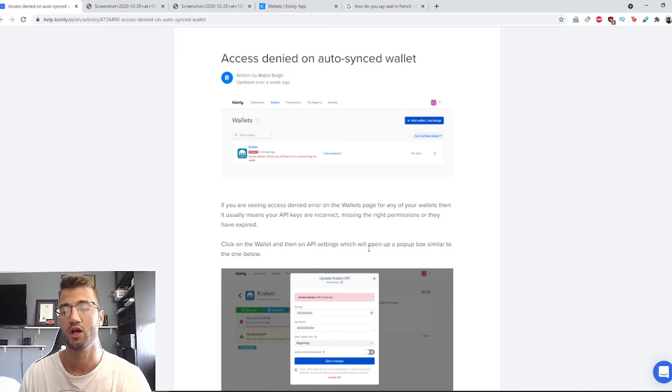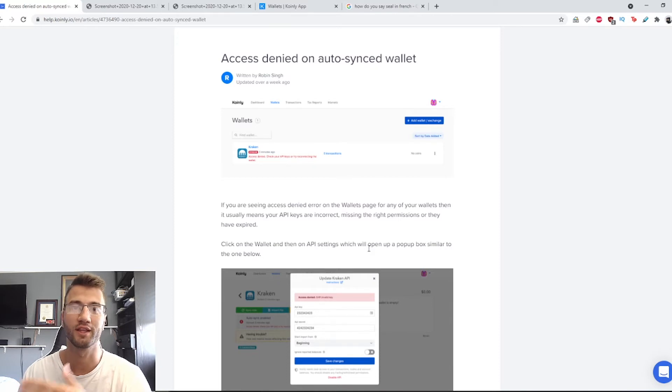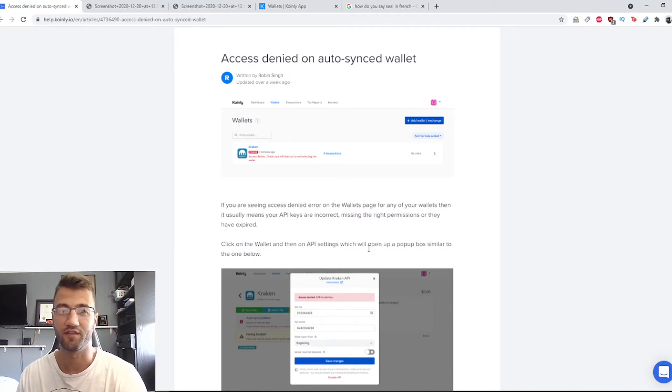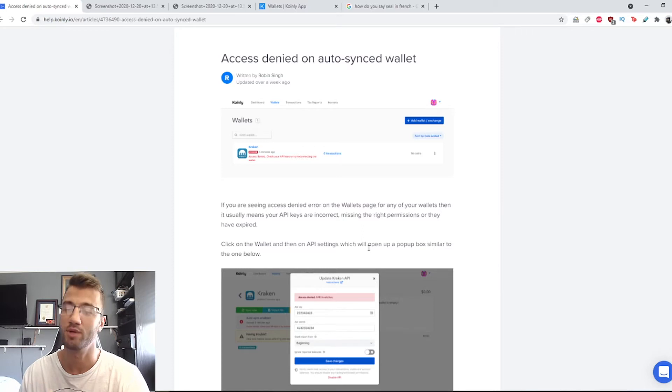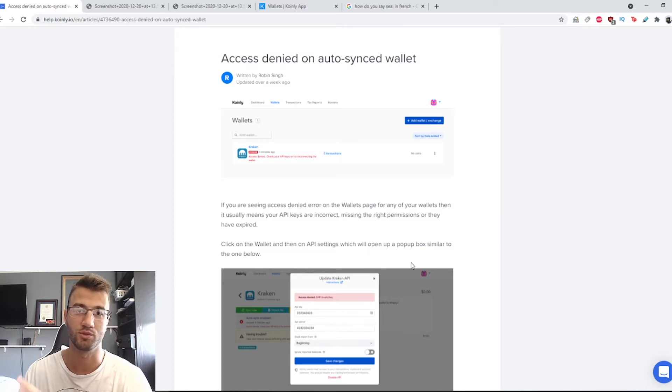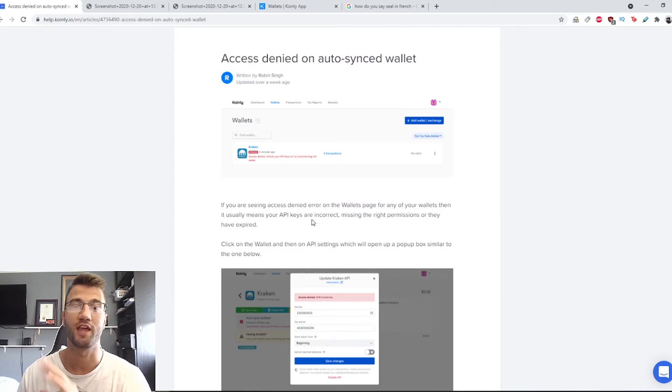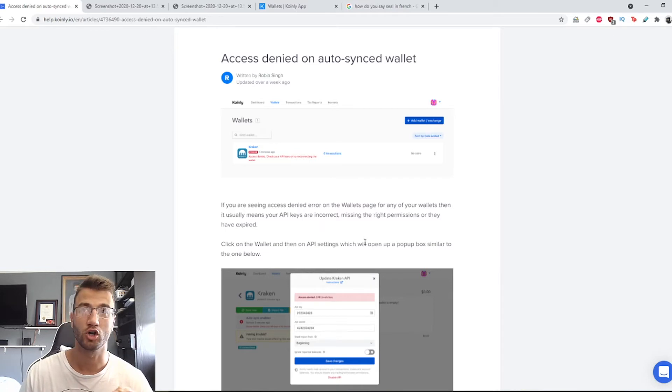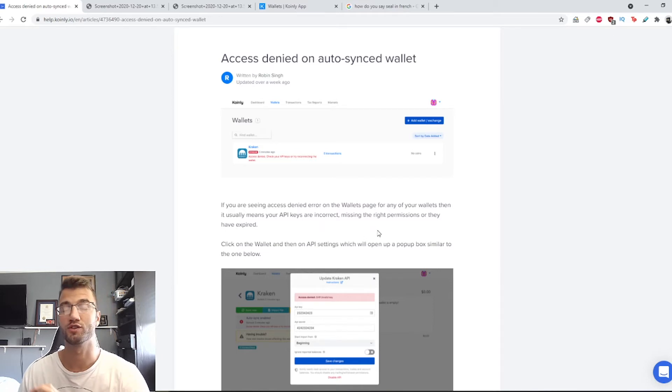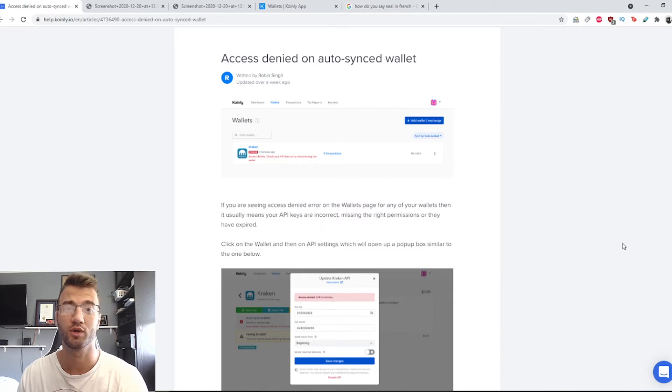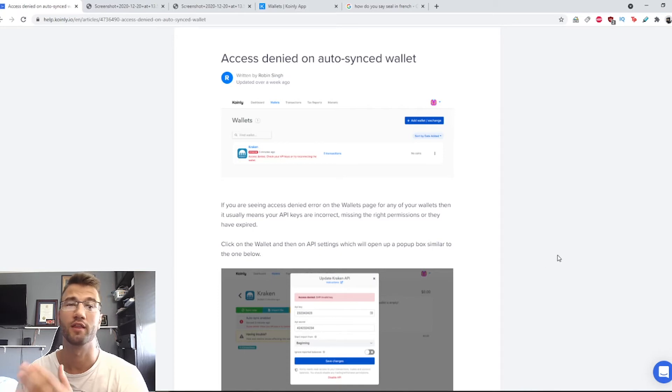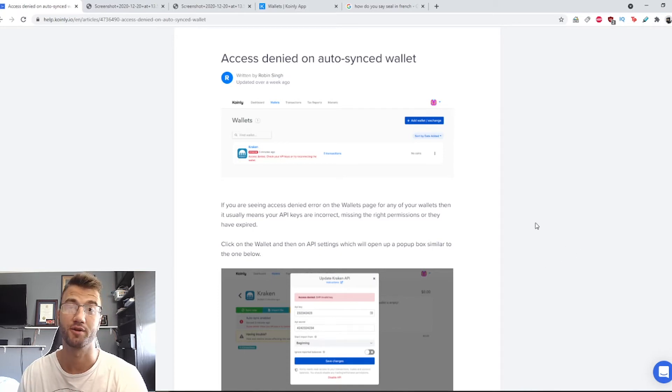I've talked about this a lot more in the Binance video, for example, which for Binance it doesn't have the best APIs and it has a lot of issues with its API. So make sure that the API keys that you copied are correct, make sure that there's no missing permissions on the website you are getting the API keys from, and then lastly make sure they haven't expired.